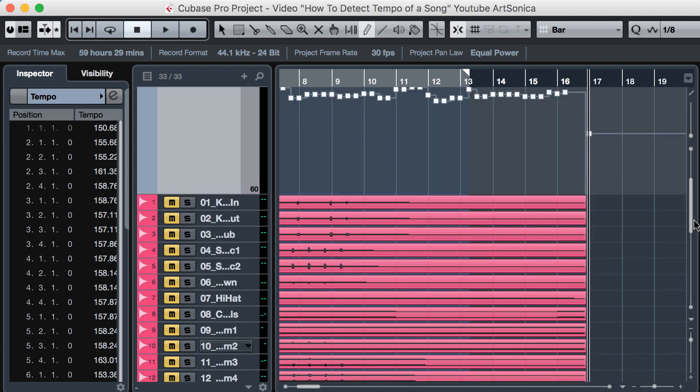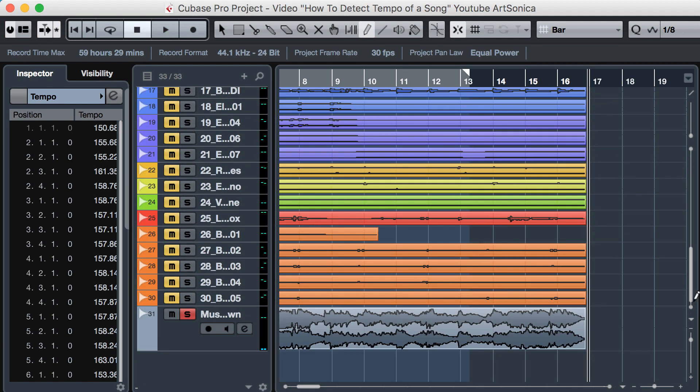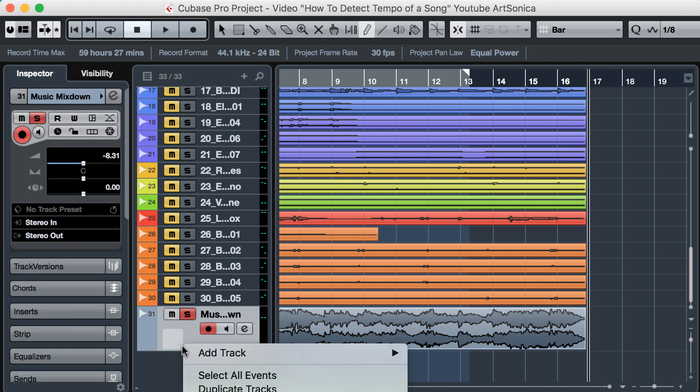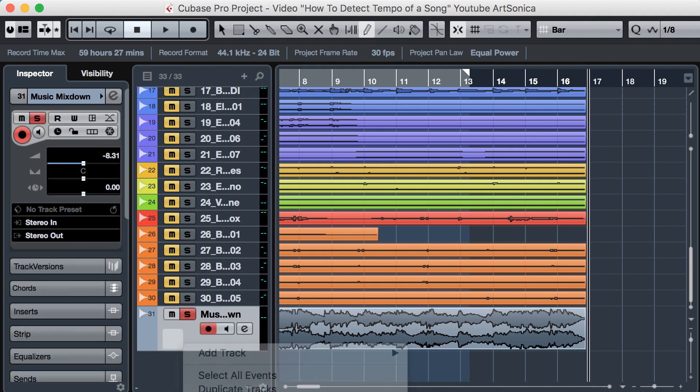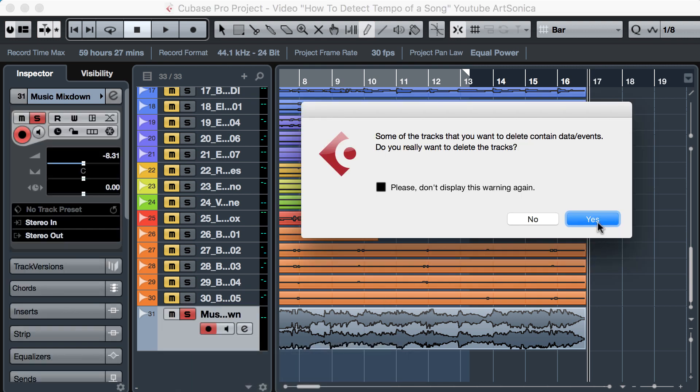Since the tempo map is right, we don't need the mix down track anymore. We can get rid of it, so let's delete it.